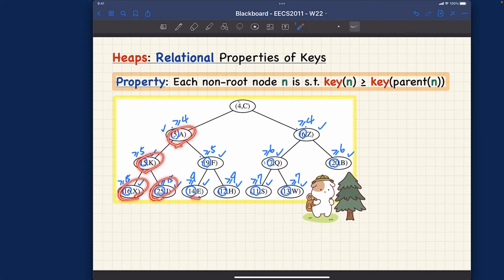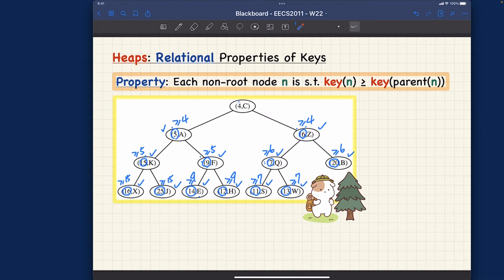That's the process you have to go through thoroughly. If any node has a key value not larger than or equal to its parent's key, we violate the heap order property for that node, and the whole tree cannot be a heap. That's the relational property. Note that we haven't yet checked the structural property, but this tree is indeed a heap — which we'll confirm.